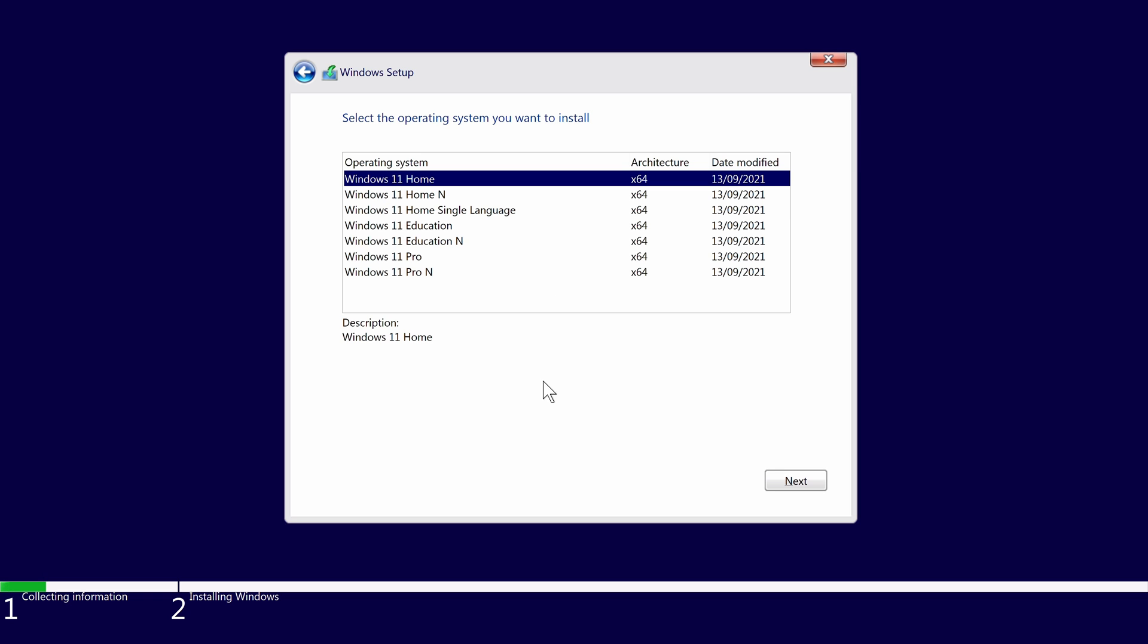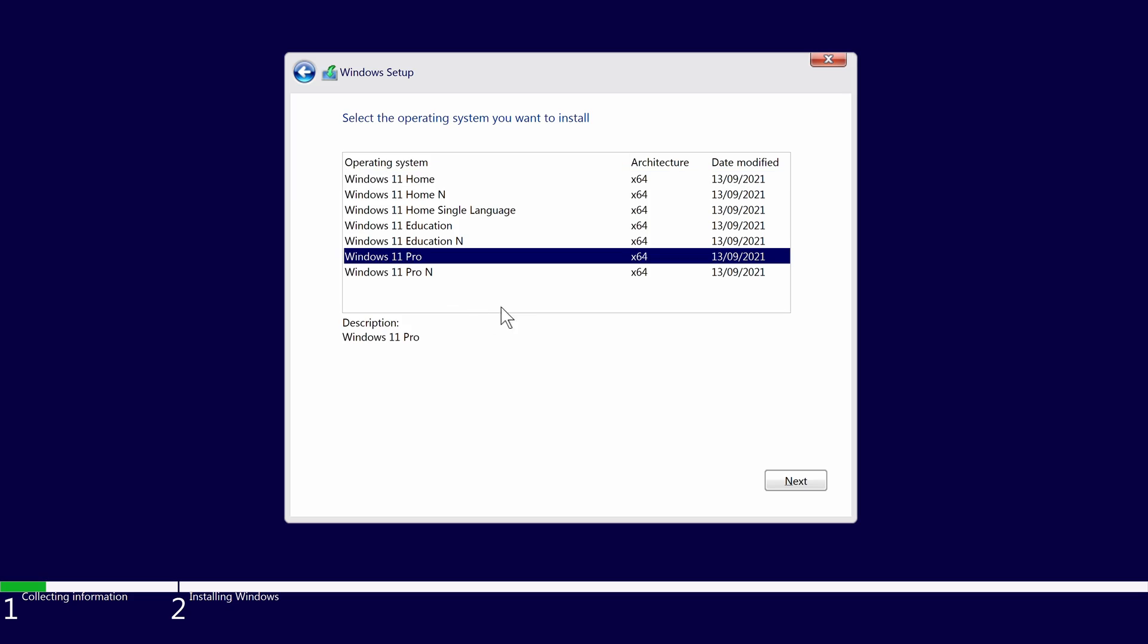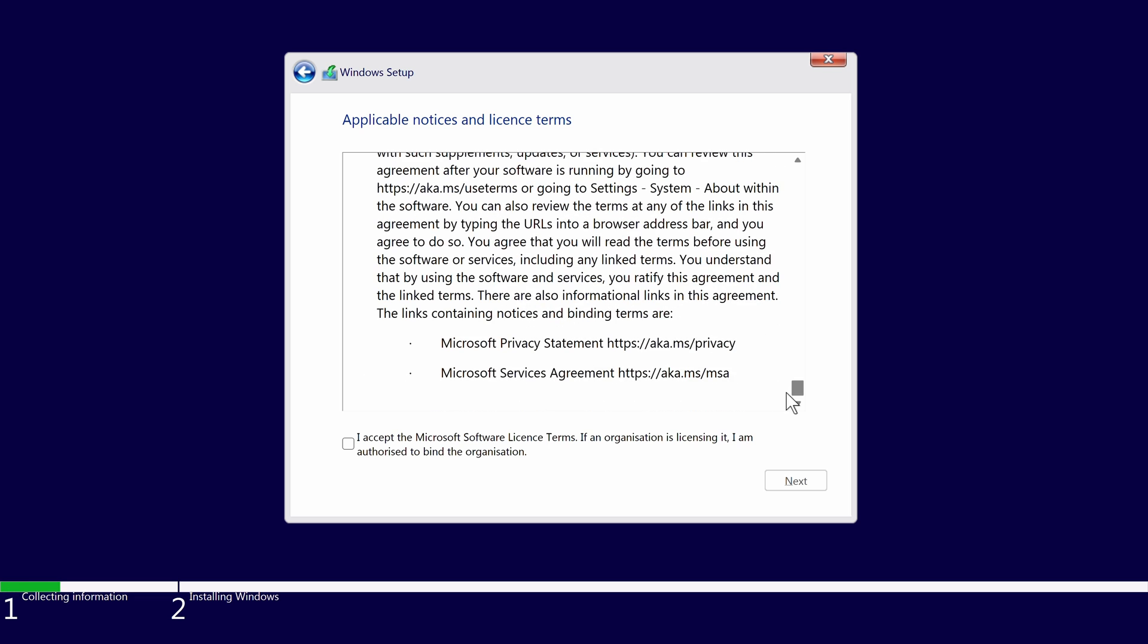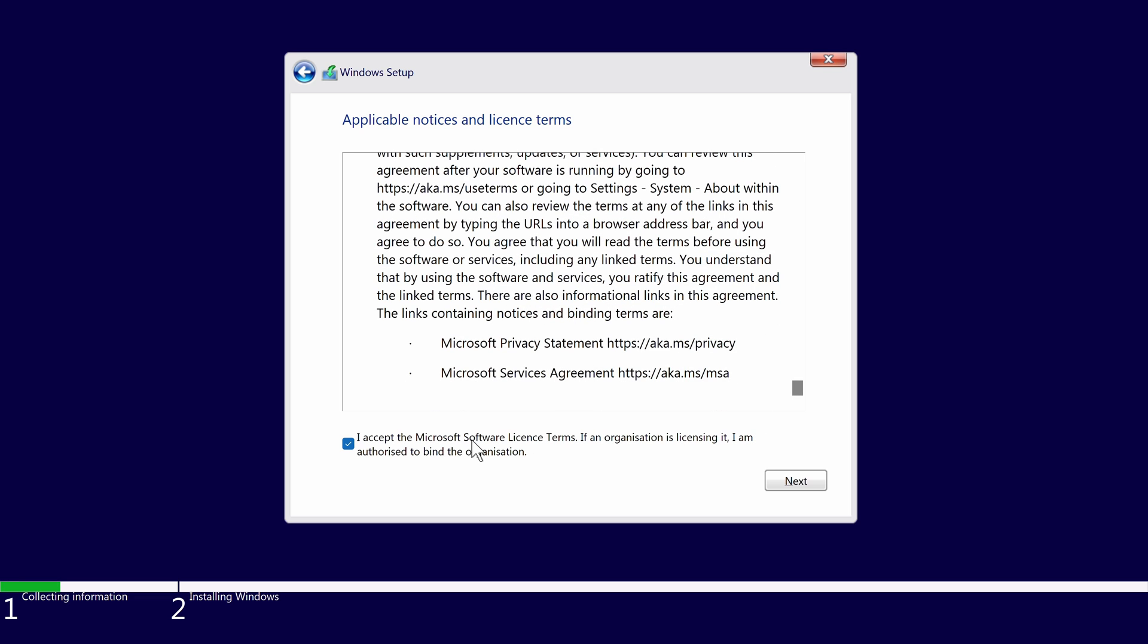Then choose which version of Windows 11 you want to install from the list and click next. You can then read the license terms if you wish and agree to them and also click next.